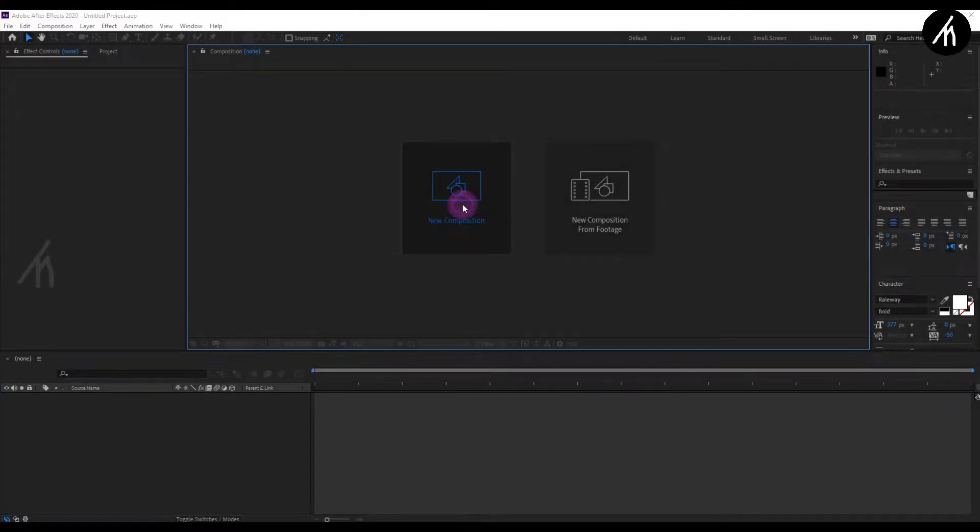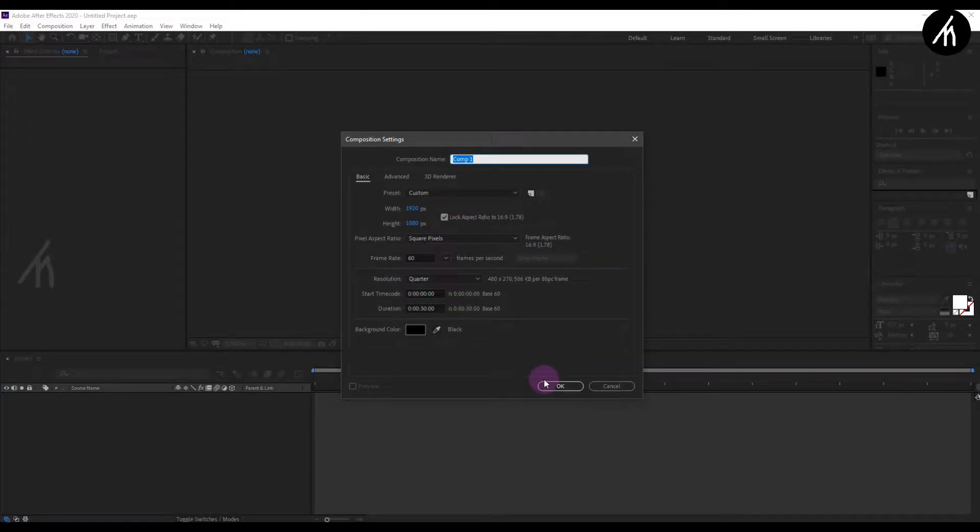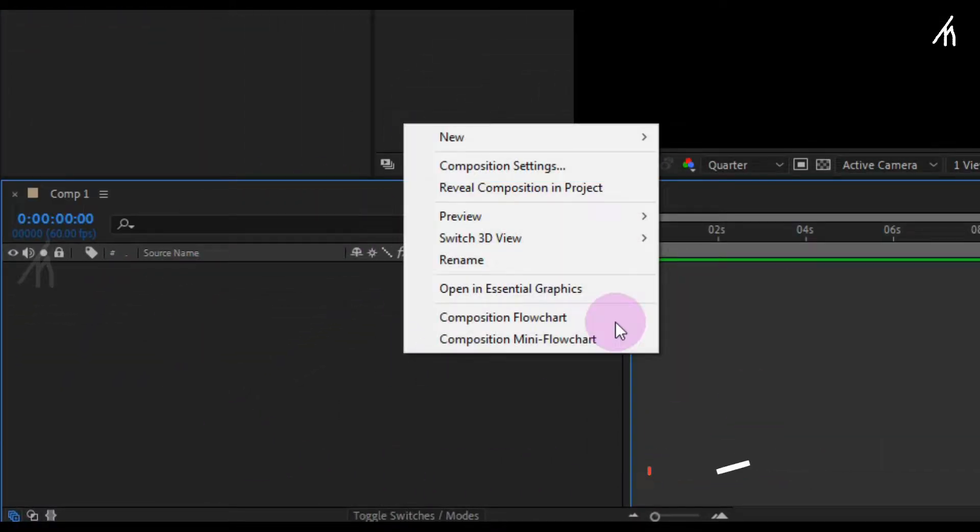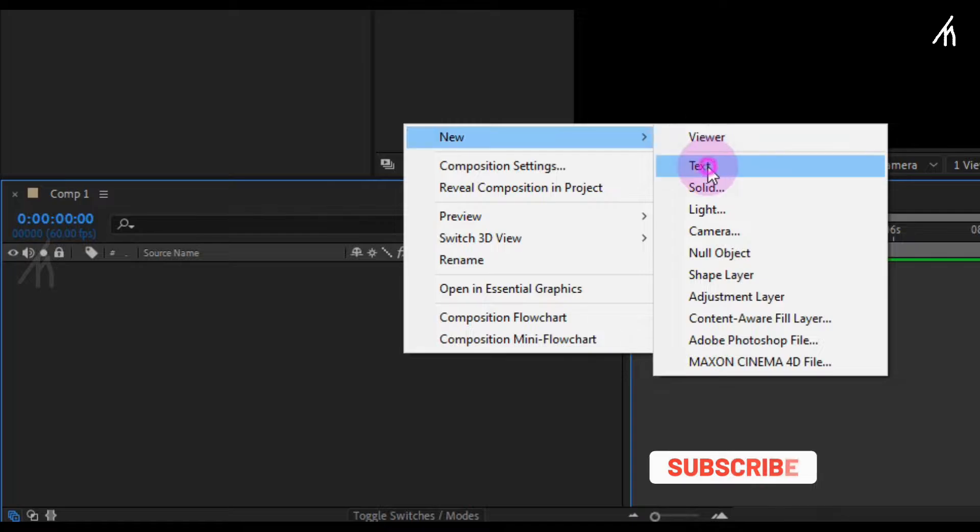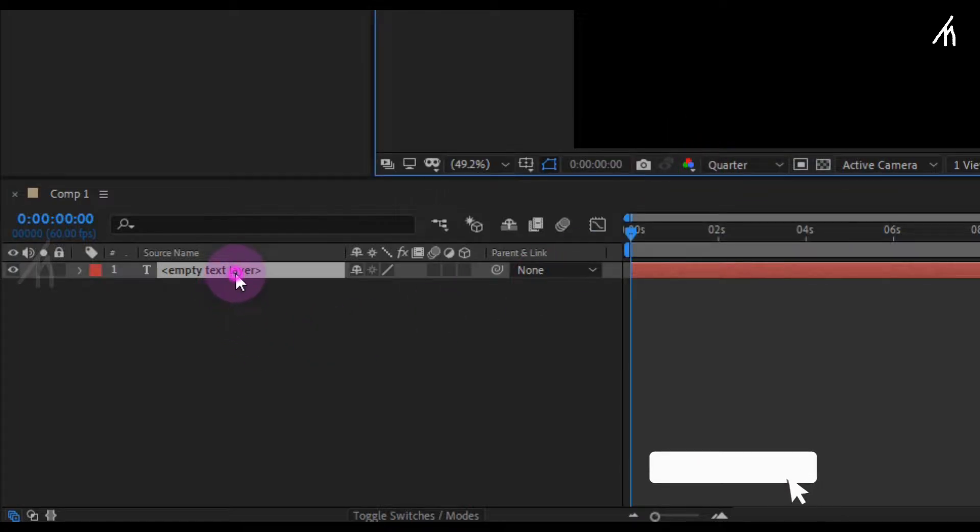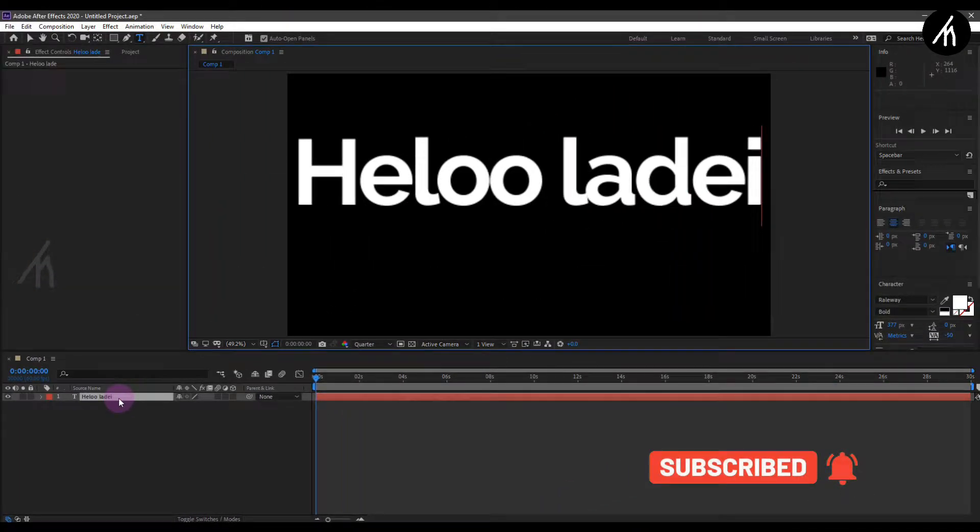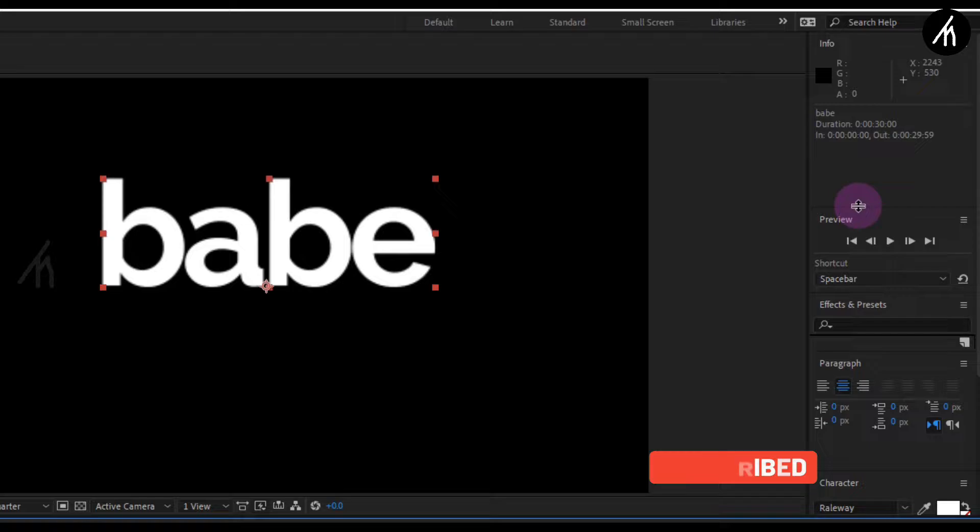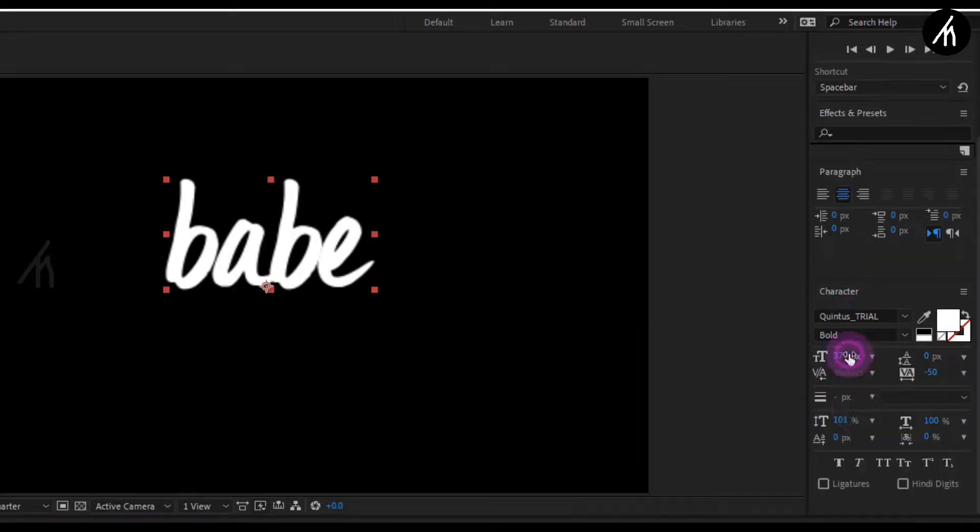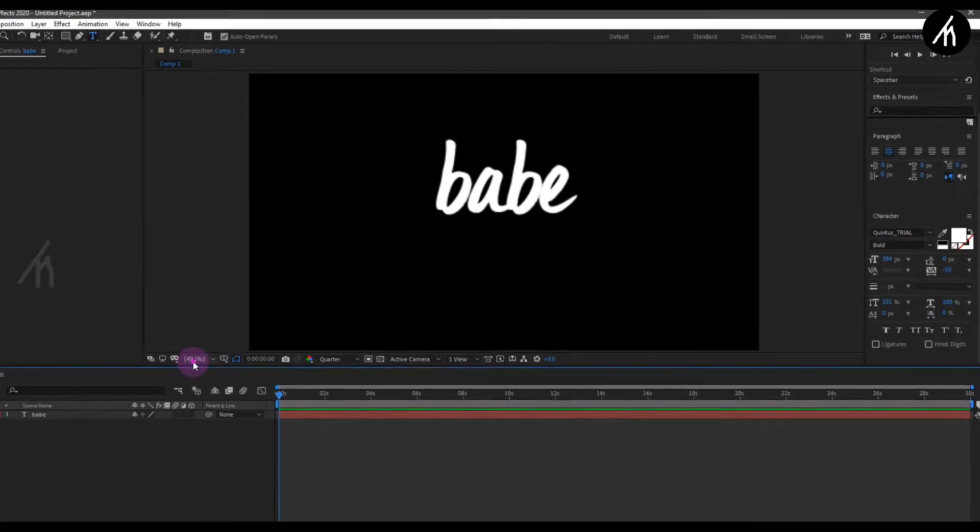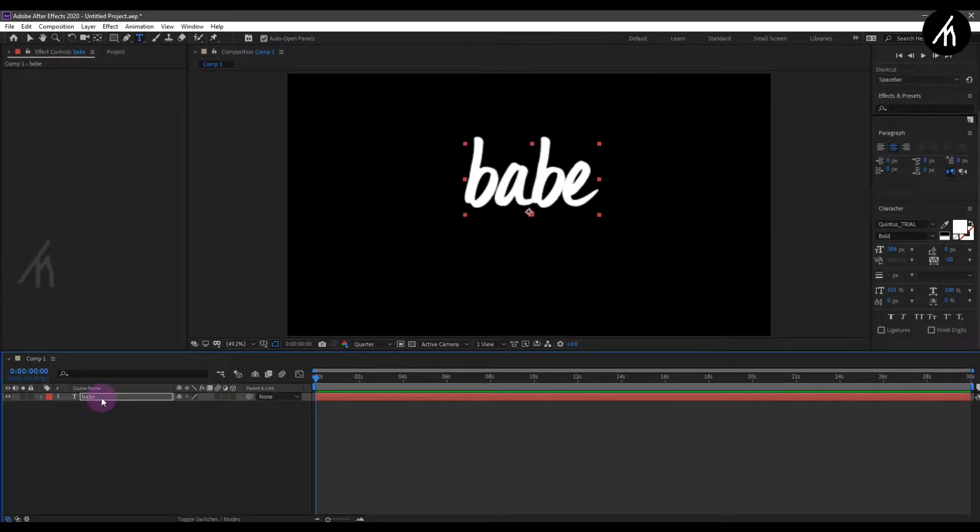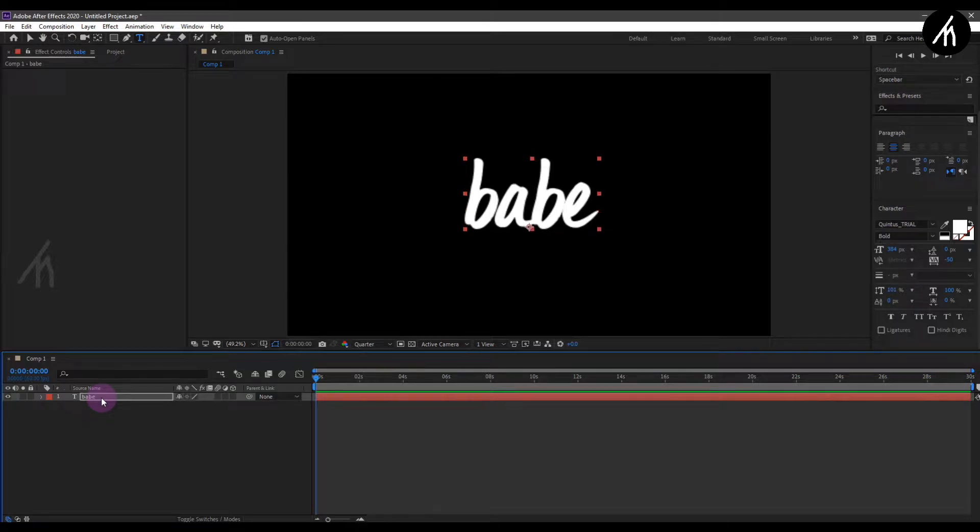Open After Effects, then create a new comp and give birth to a new text. Pull the text with the mouse and write your own, now give the text a new look. Now adjust the text position to the center.